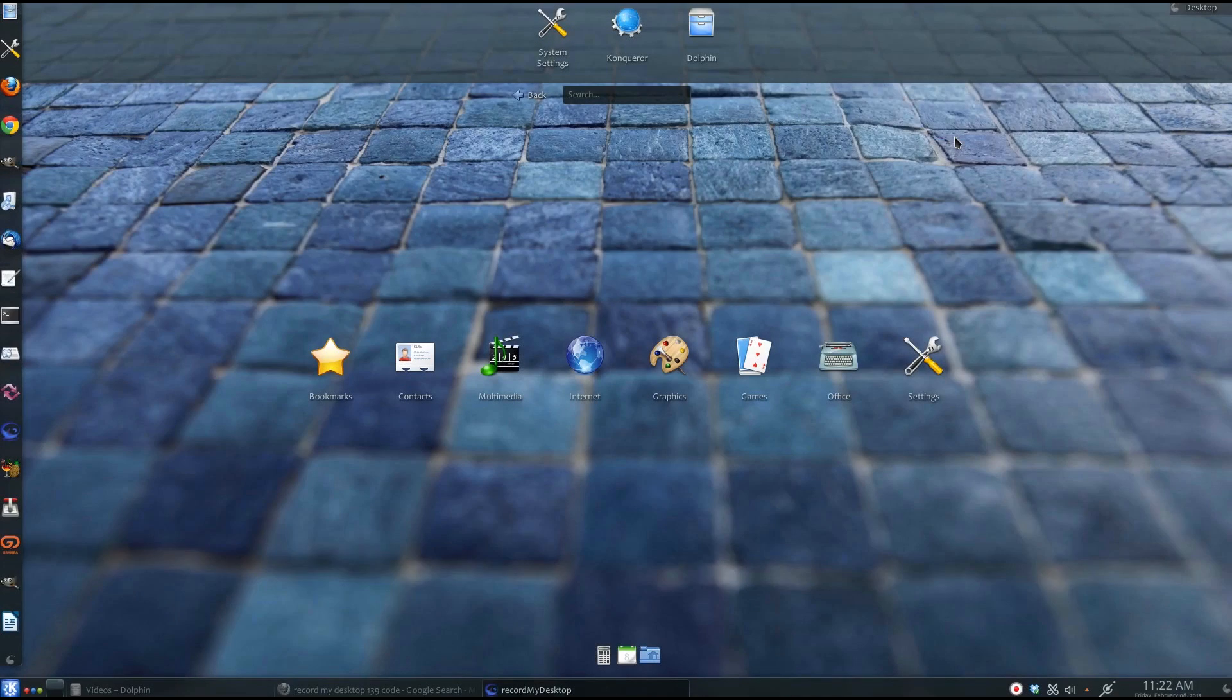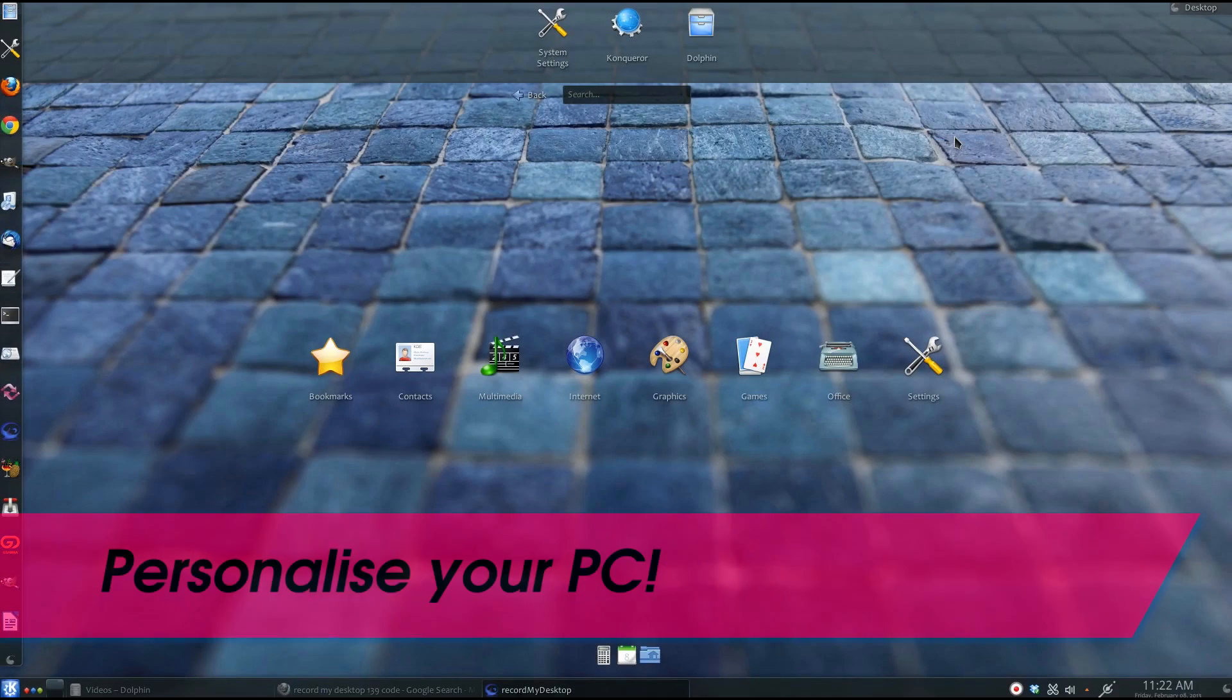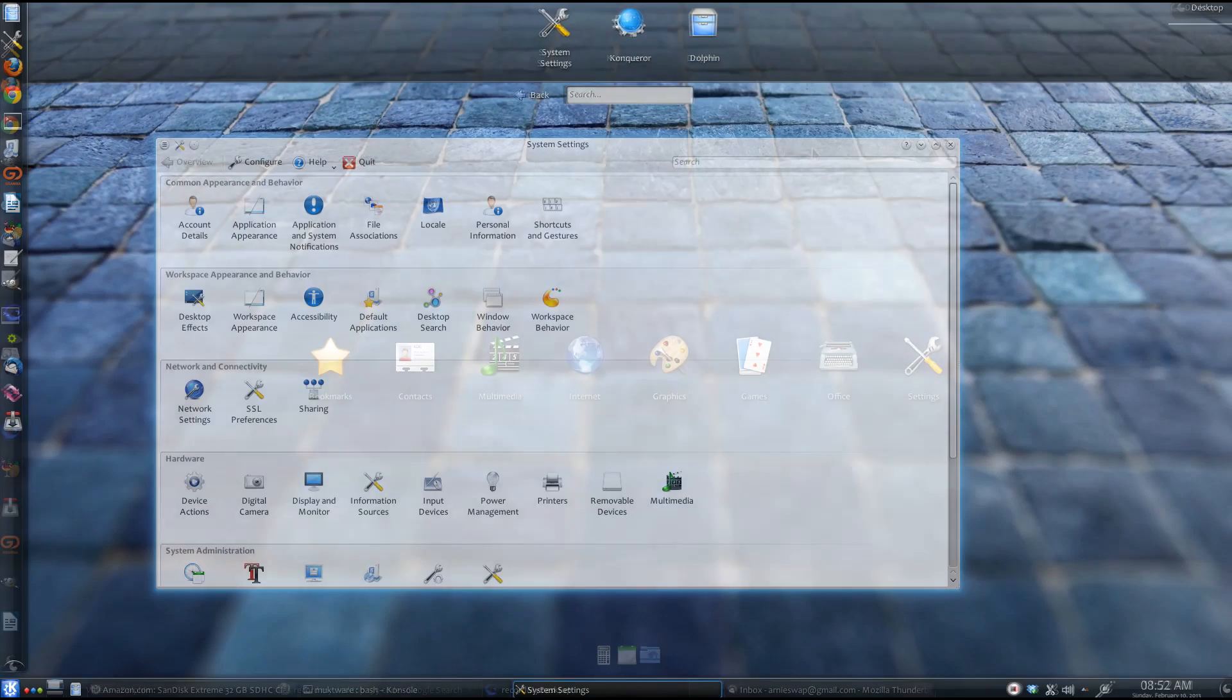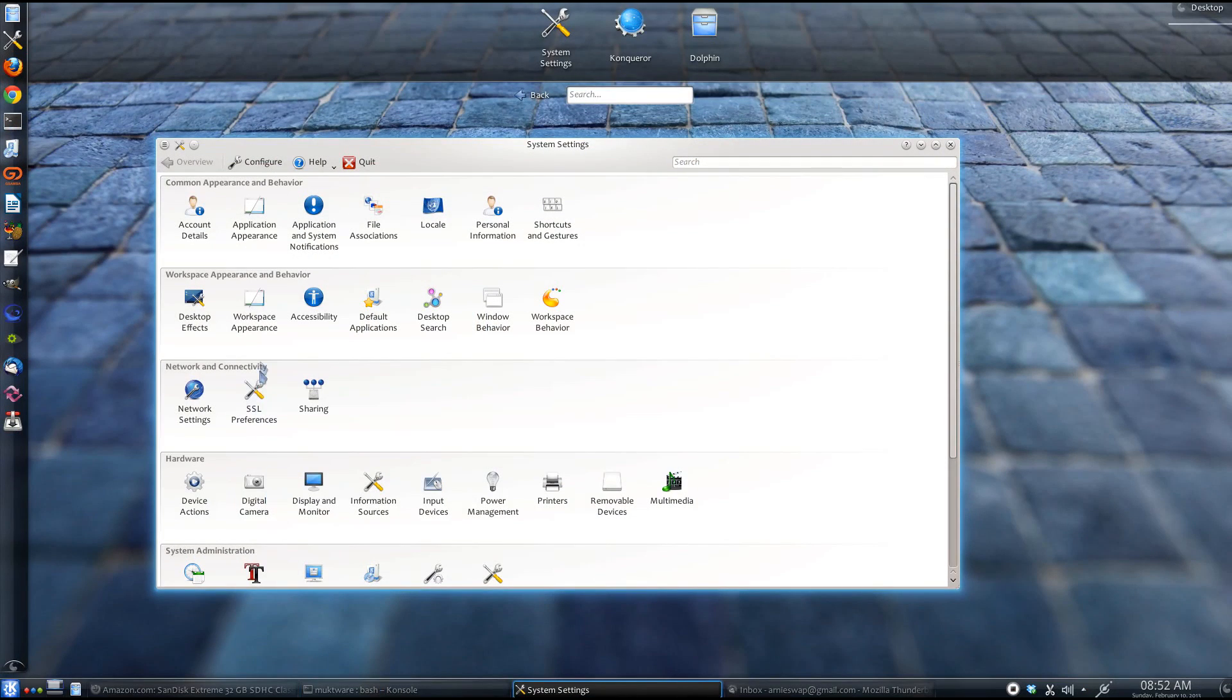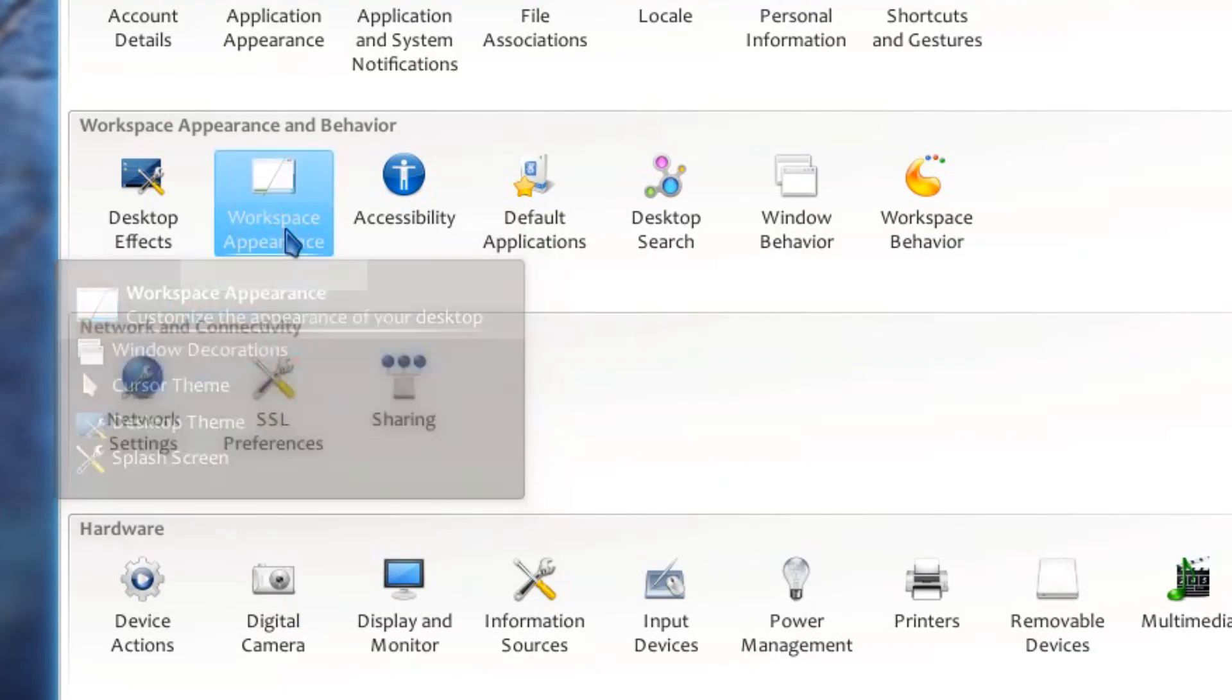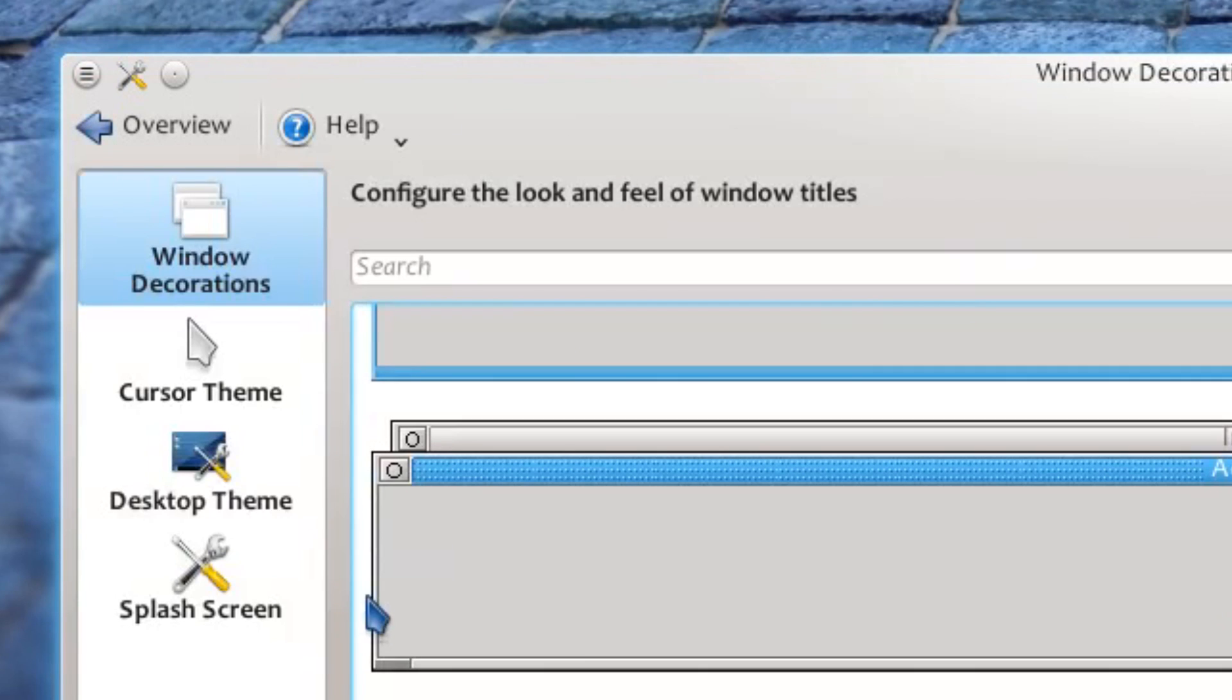KDE. Workspace Appearance allows you to change the look and feel of your desktop. There are four options available here. The first option is Windows Decorations.